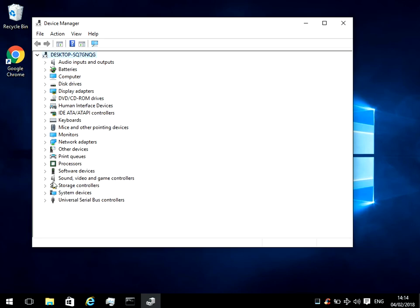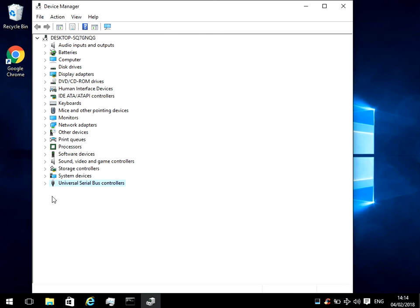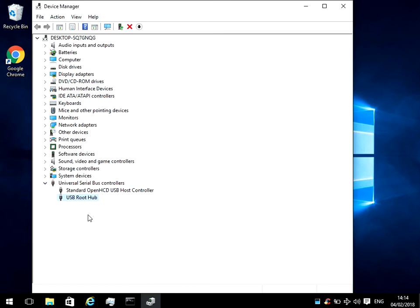Then down the bottom there's this Universal Serial Bus USB. There's going to be some sort of driver issue. So what we need to do is expand that, and then there's going to be USB root hub. There might be more than one — if there is, you need to repeat the process I'm going to show you on every single one.